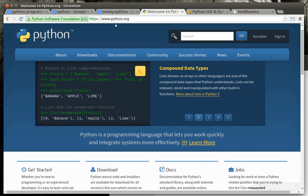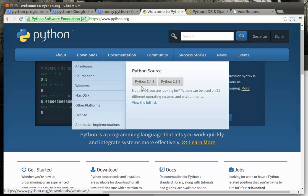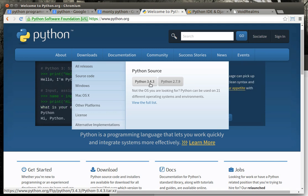So if you go to python.org, we'll be working with the newest version, Python 3.43. That may actually date this video at some point if they drastically change Python. But you'll see it's available for Windows, Mac, Linux, and pretty much everything in between. And it even comes with full source code.